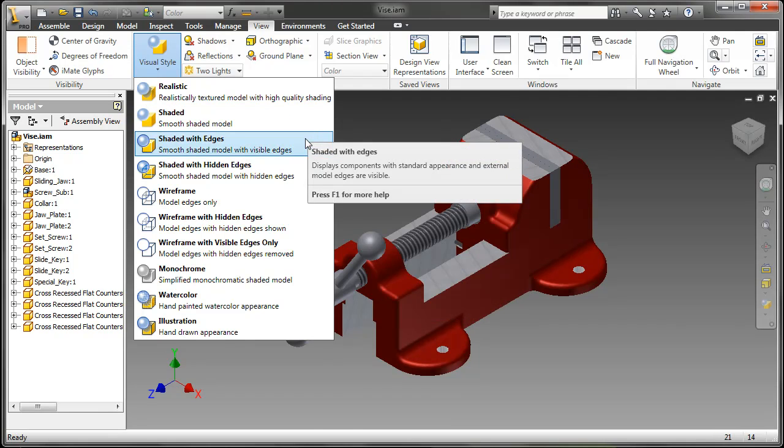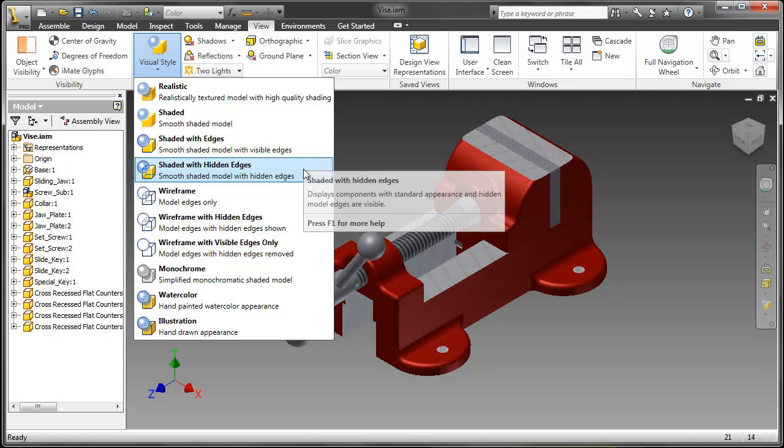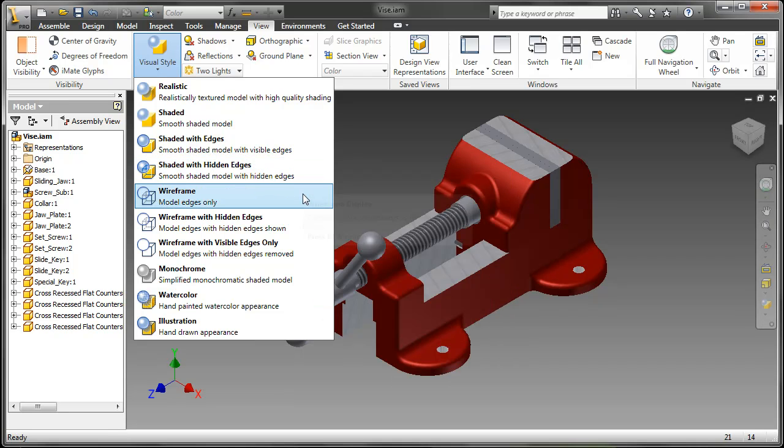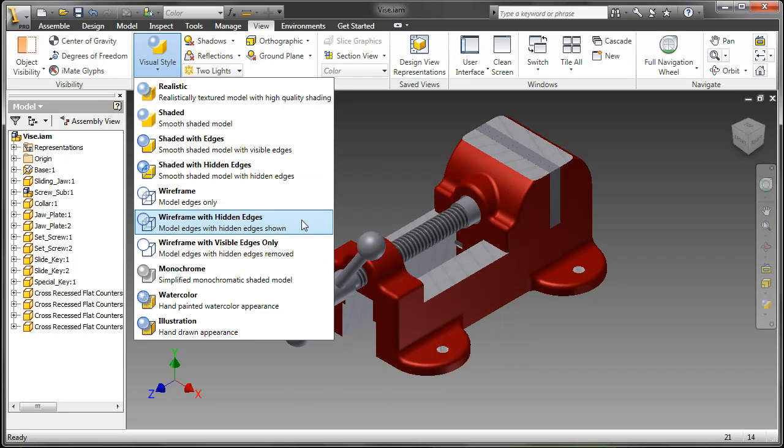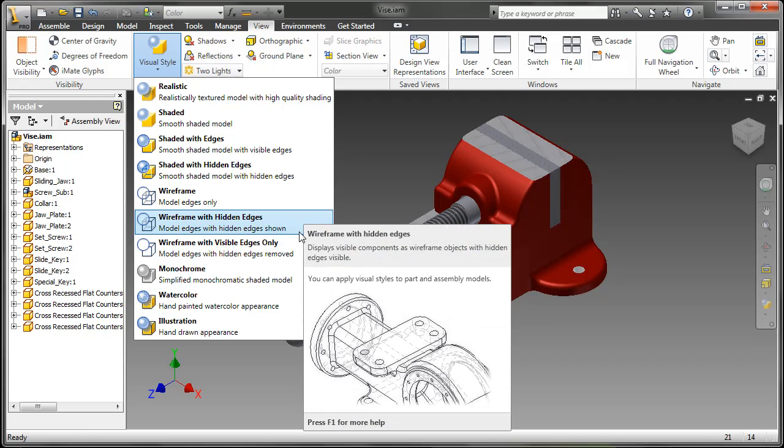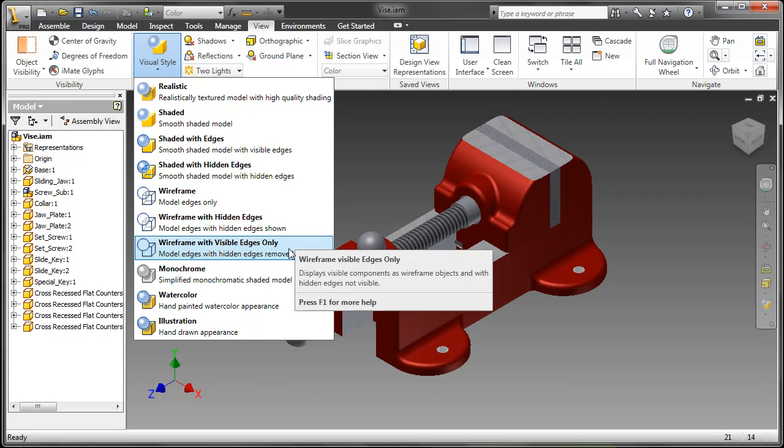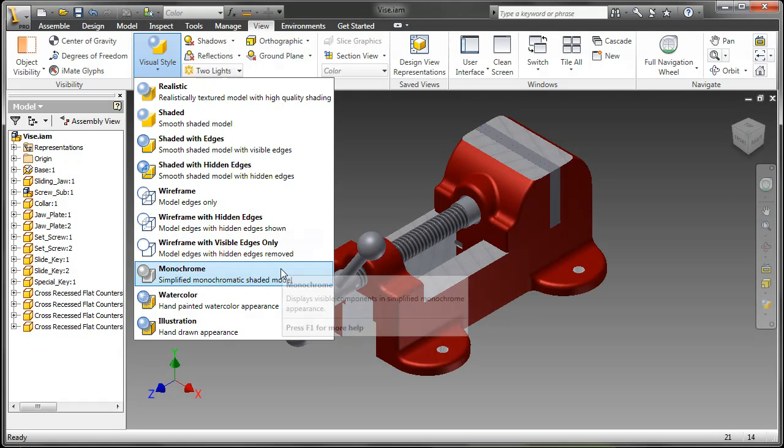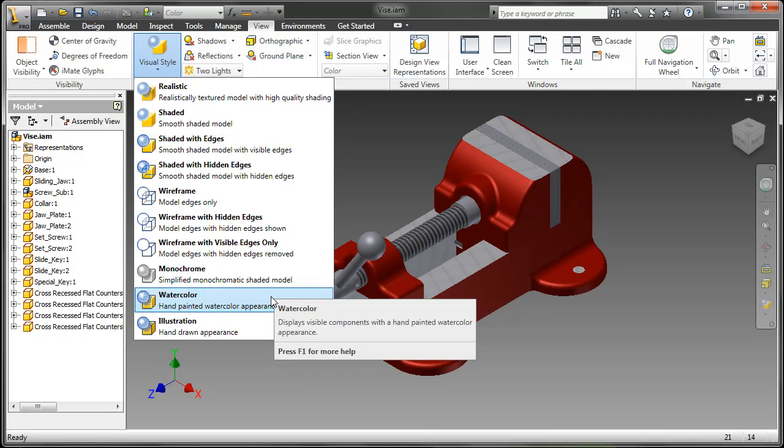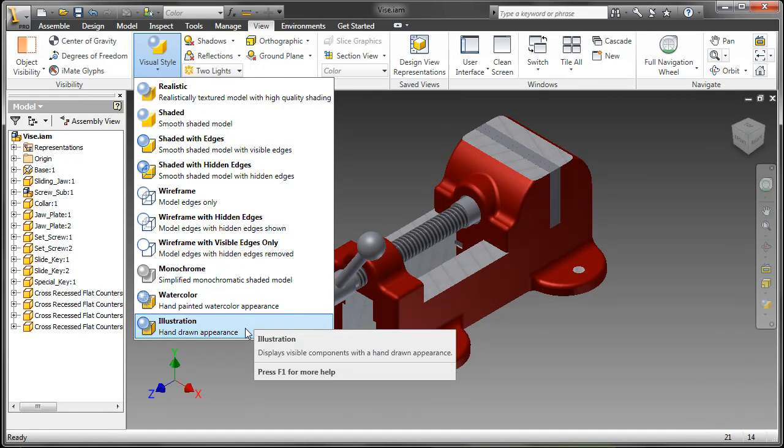We can do photorealistic rendering, shaded, shaded with edges, shaded with hidden edges, wireframe with hidden edges, wireframe with visible edges only, monochromatic, watercolor, and illustration.